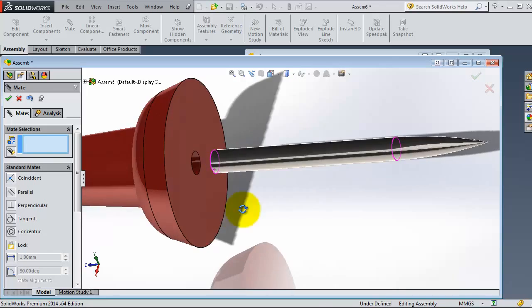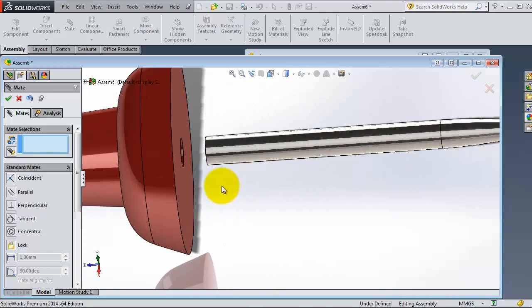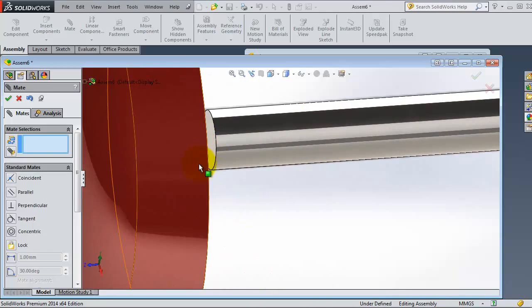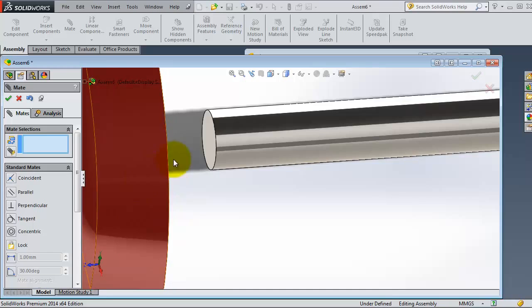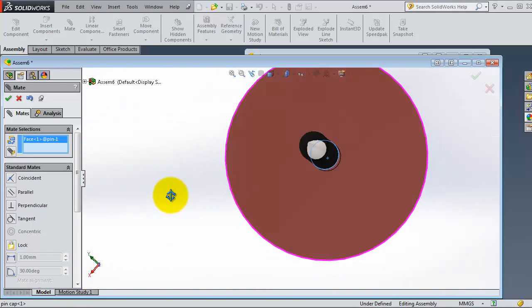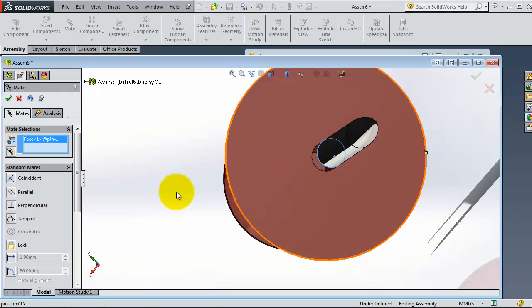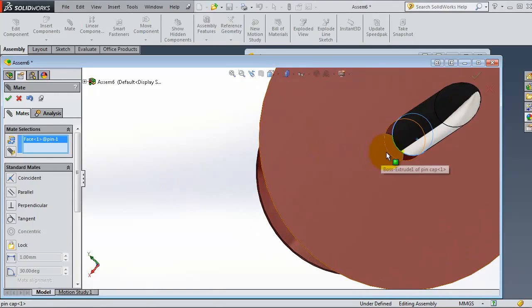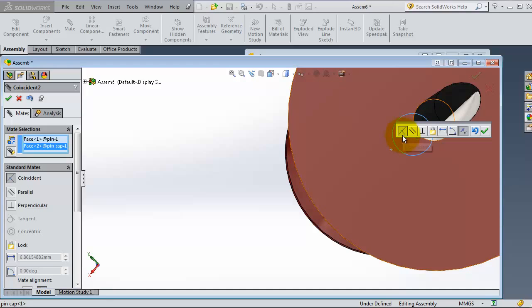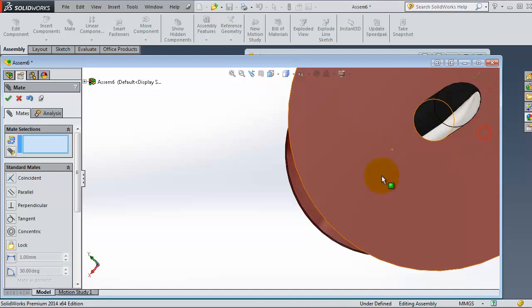As we learned in the previous tutorial, the coincident relation. So we select that surface and the second surface can be the bottom surface here. So you have the coincident mate selected. OK.